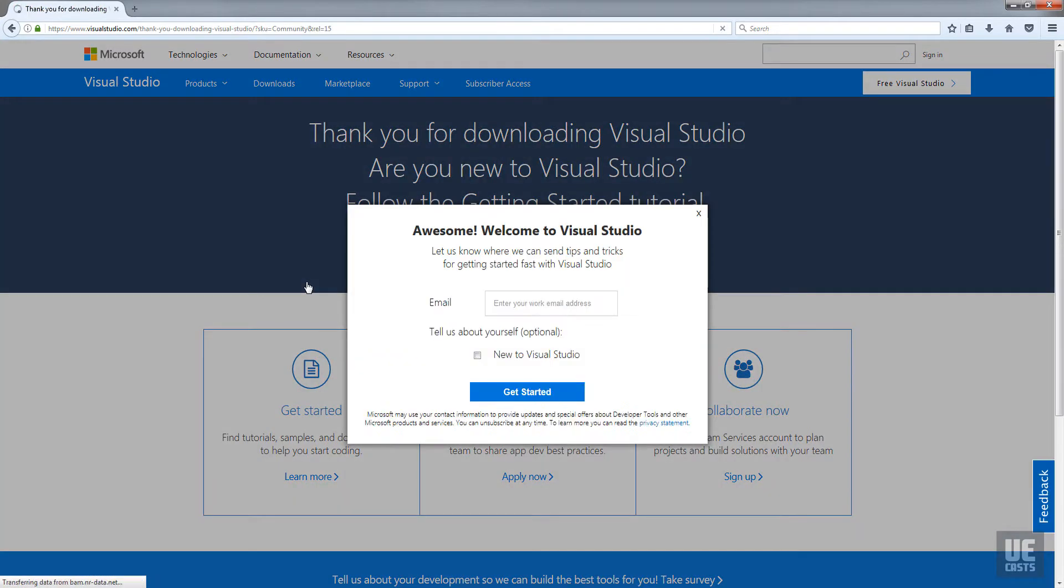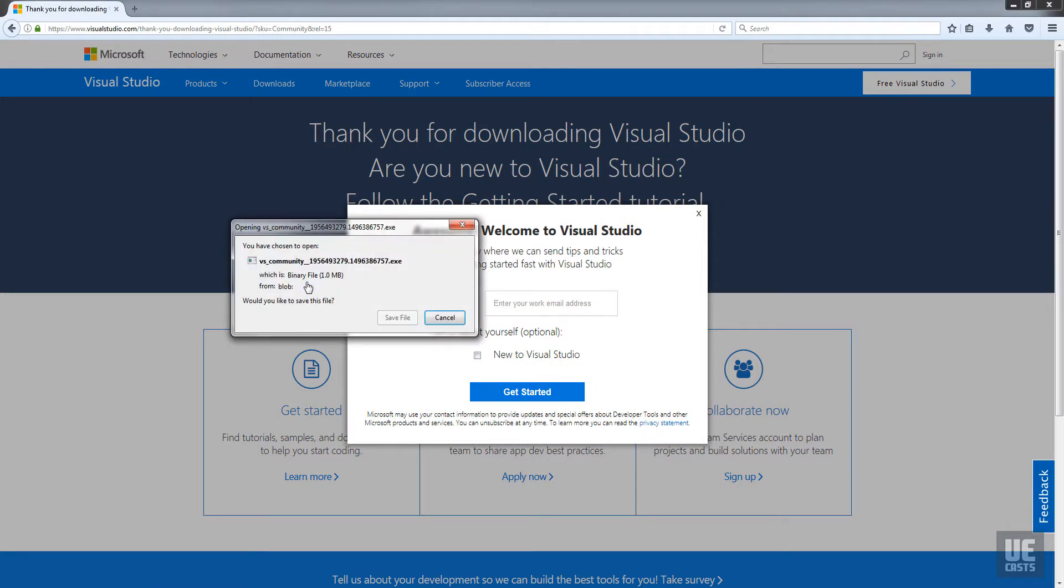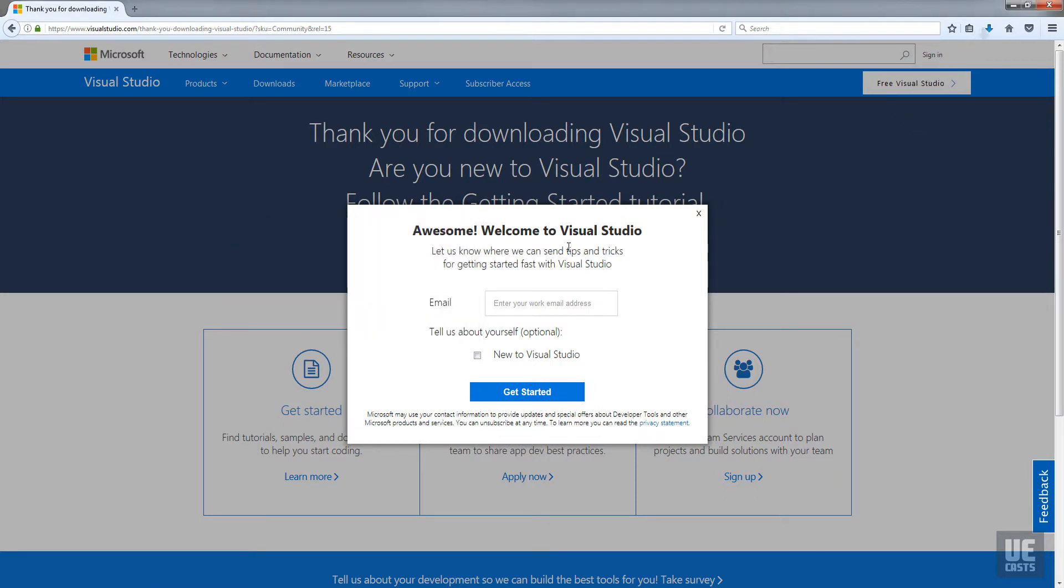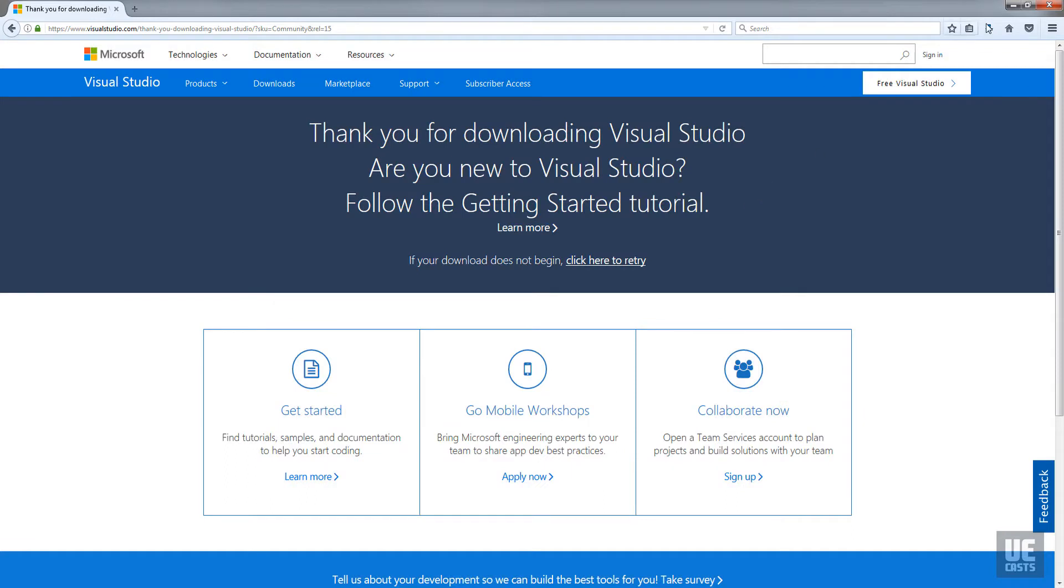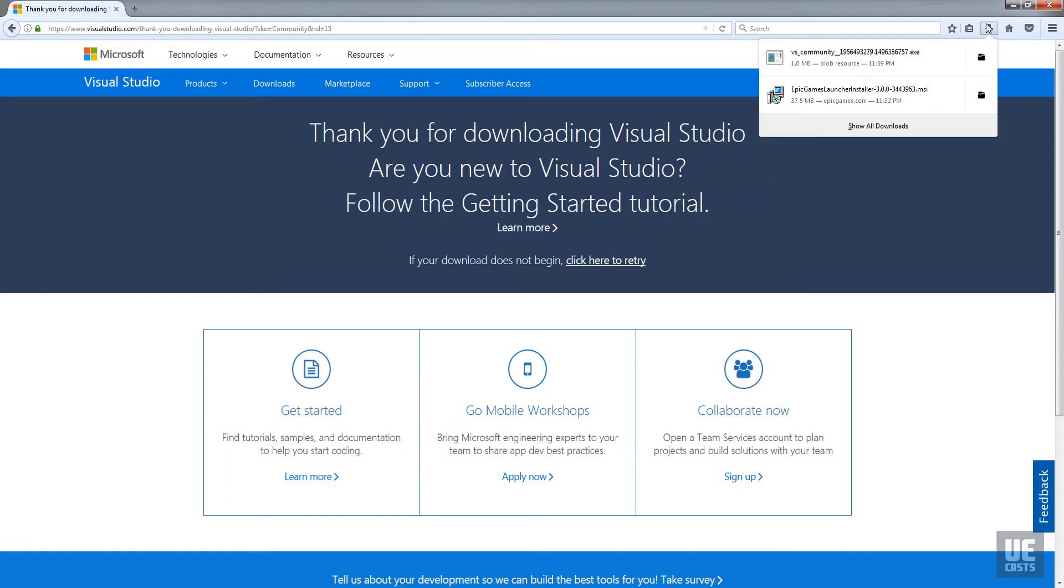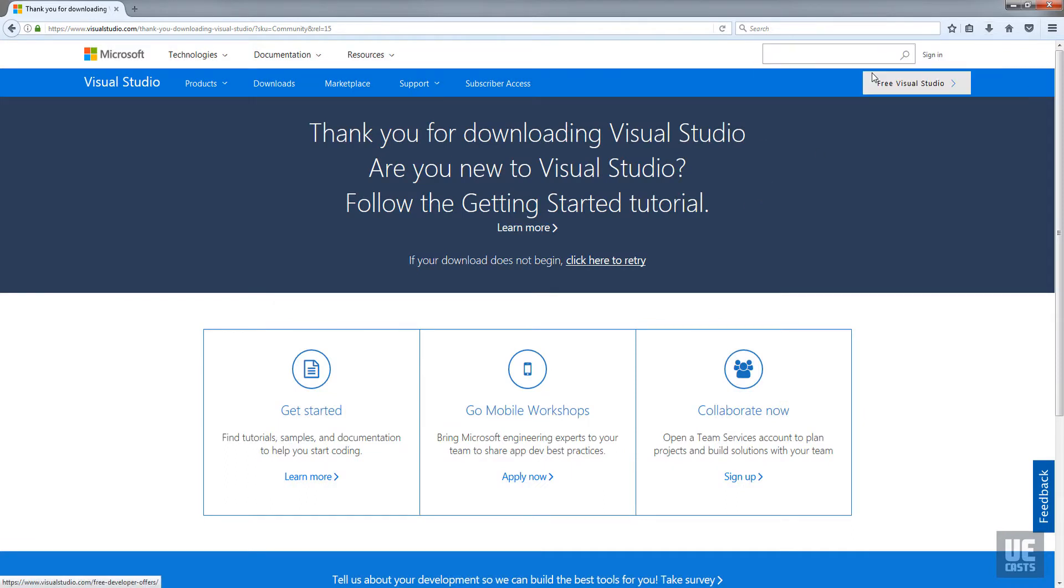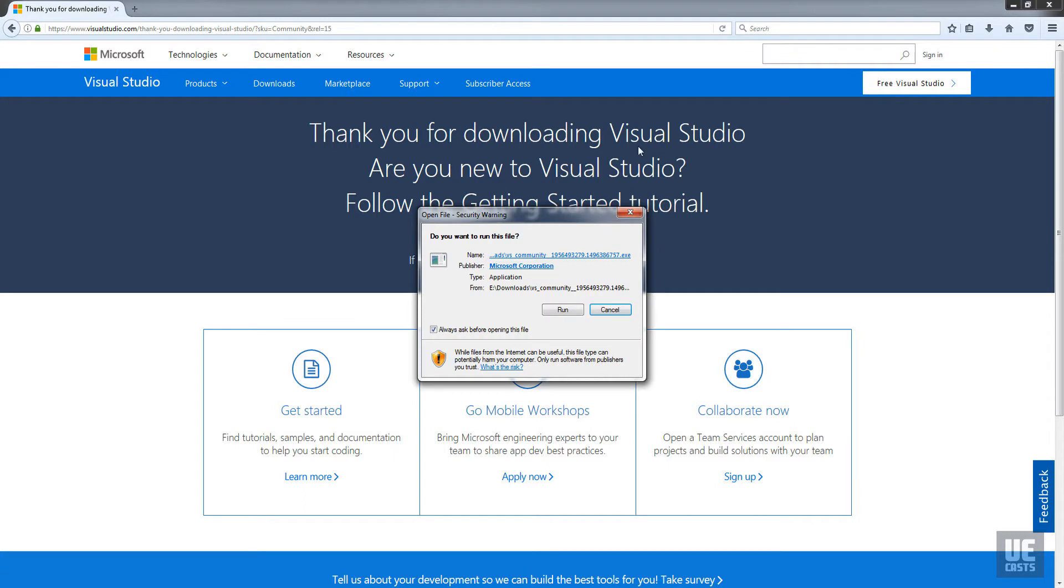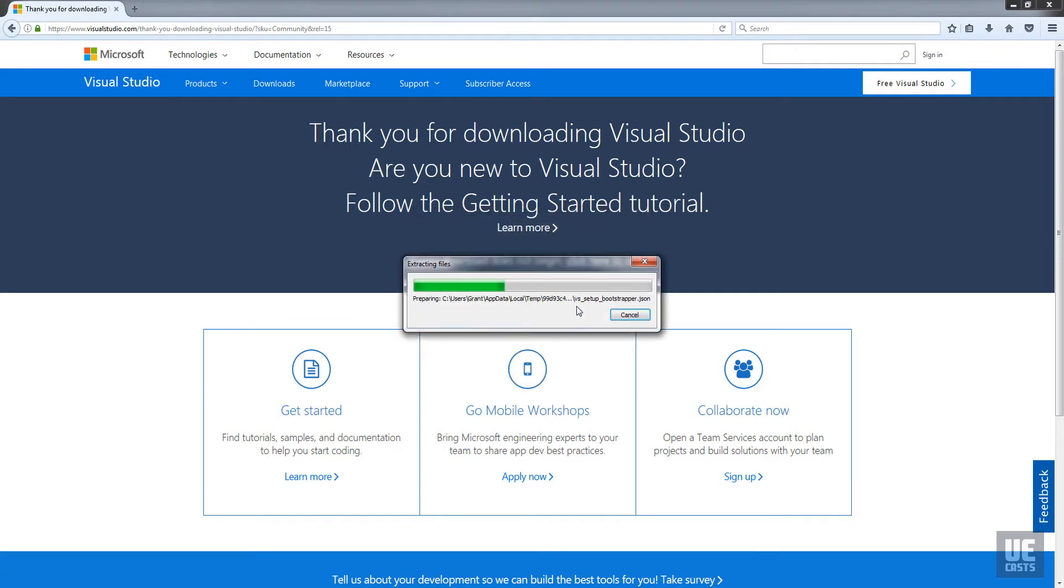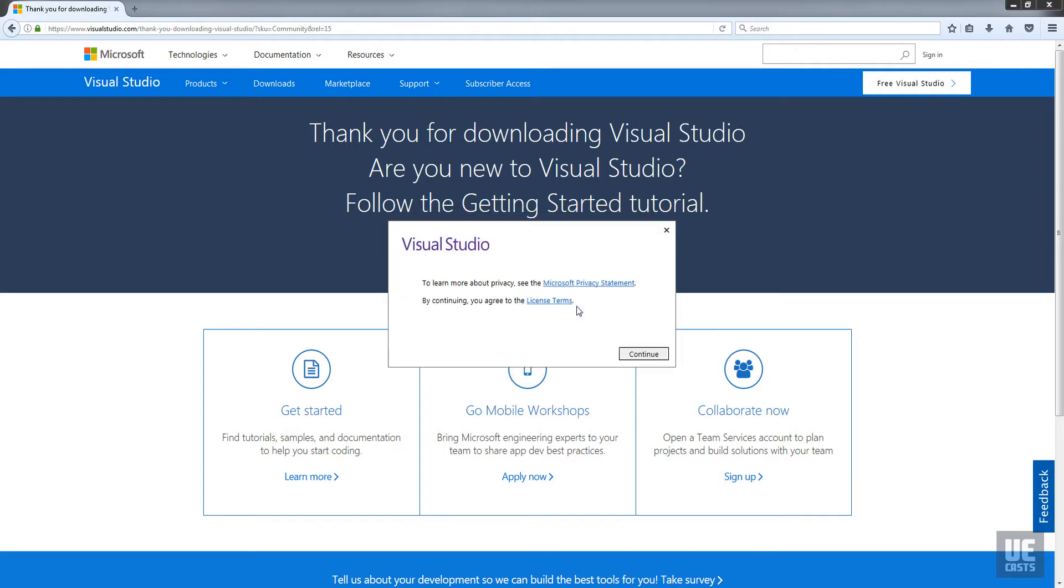If you happen to have access to Professional or the Enterprise Edition, grab the installer for your respectable version. Once downloaded, run the installer. I'll be installing the Enterprise Edition, but setup will be the same regardless of the version that you are installing.